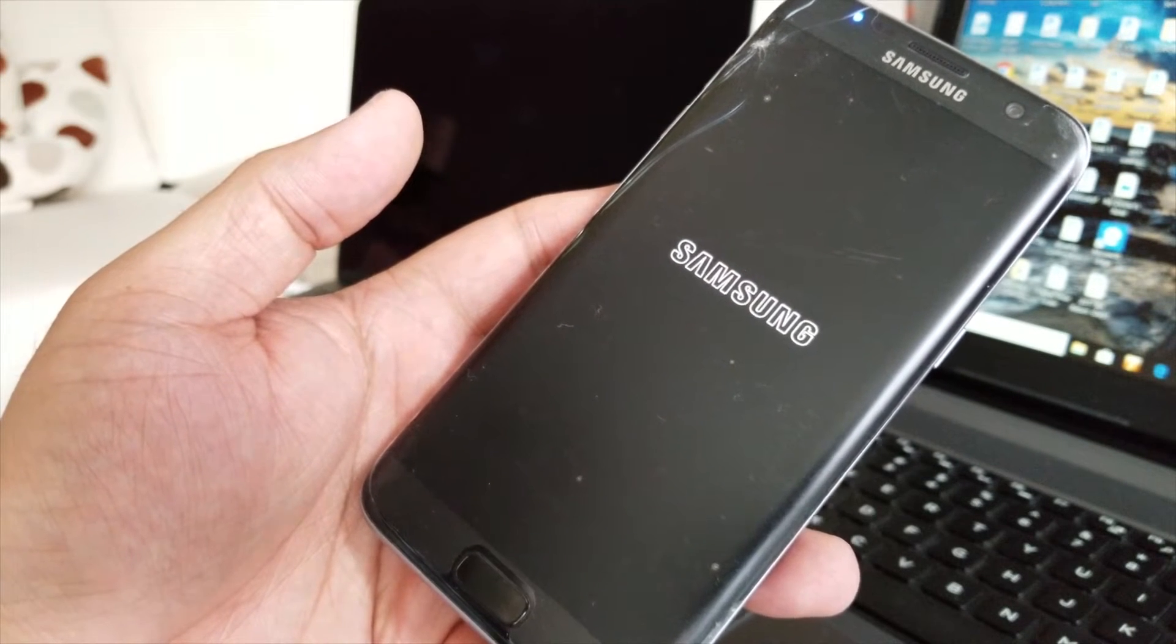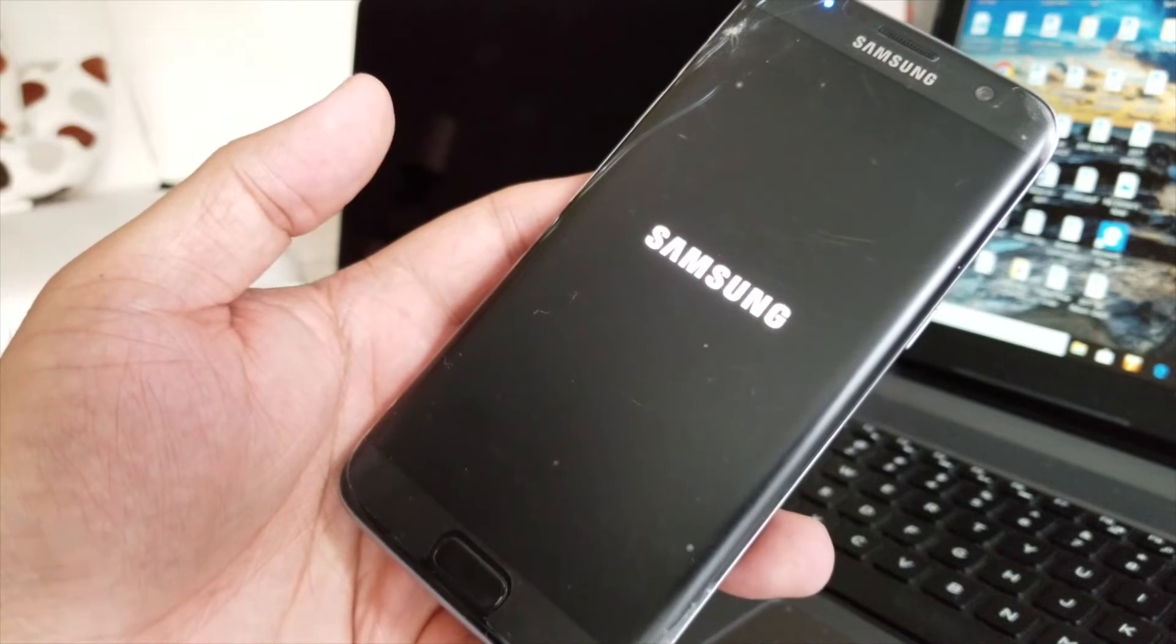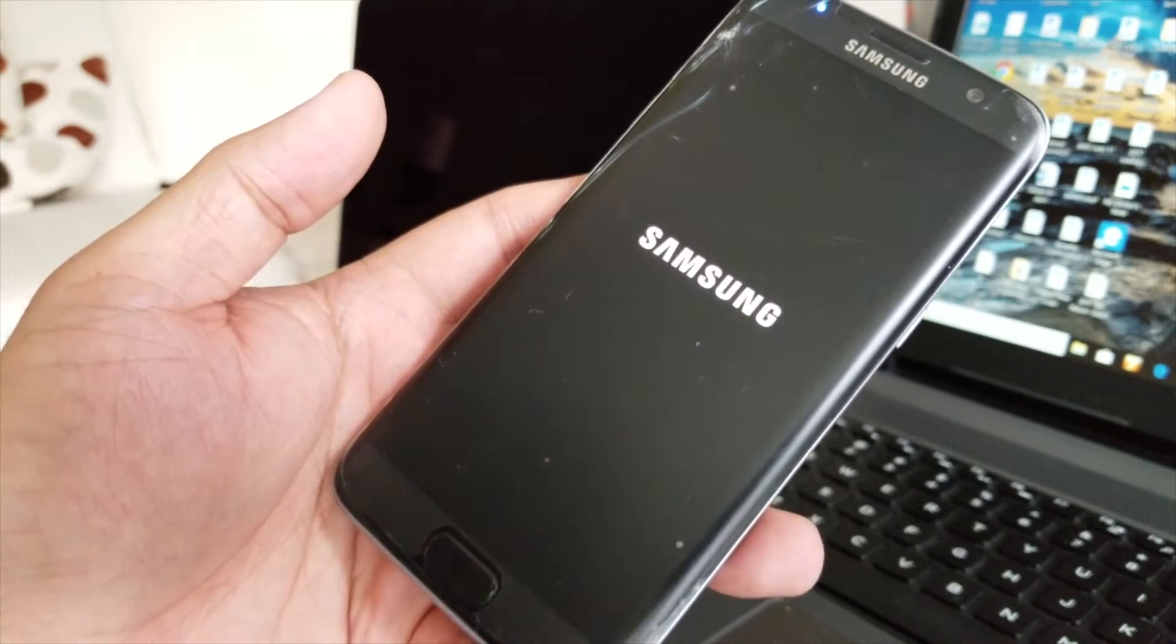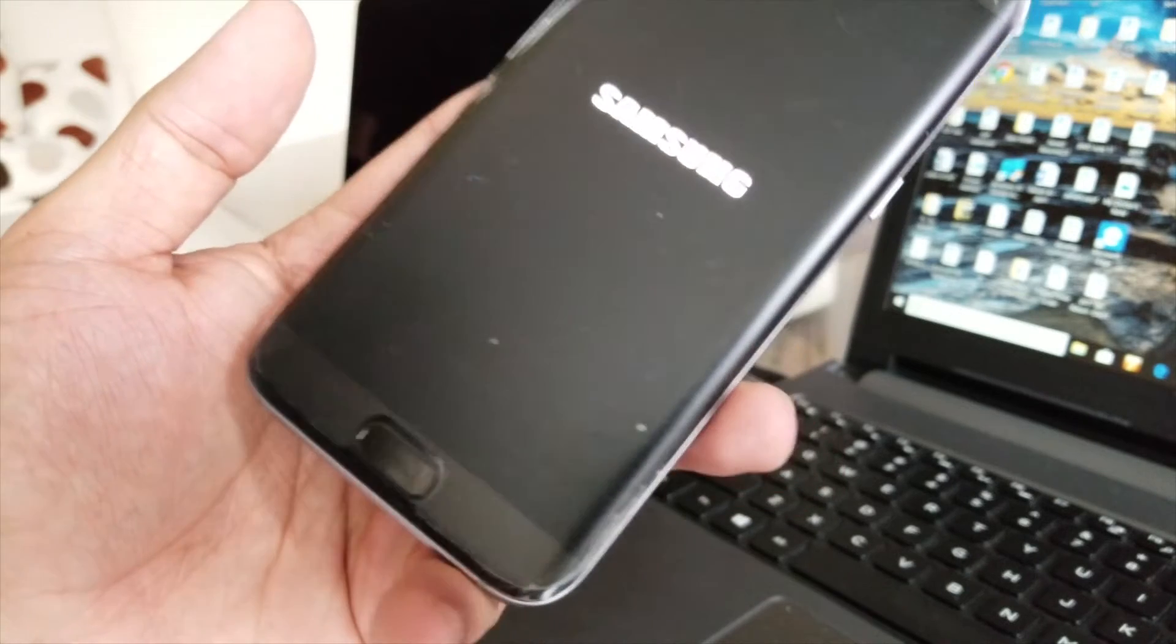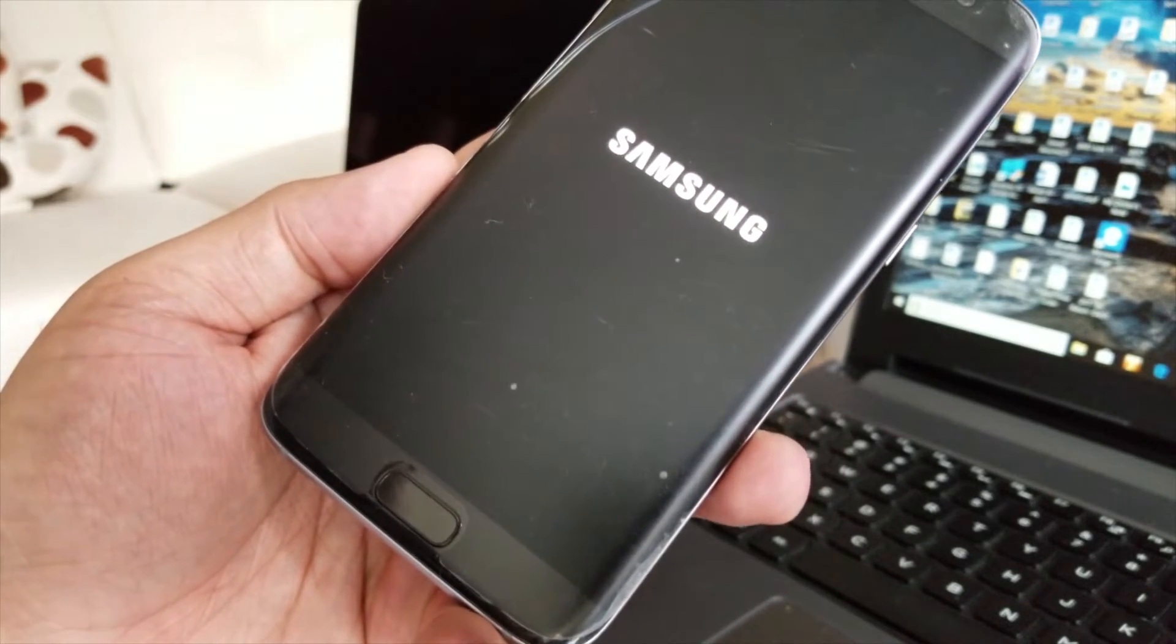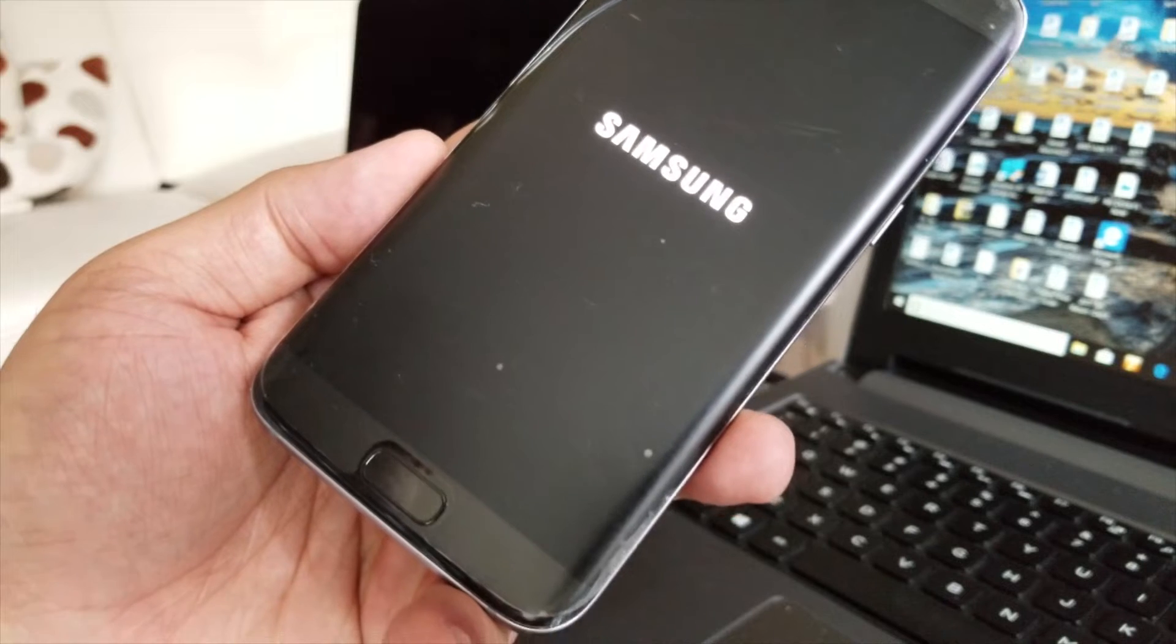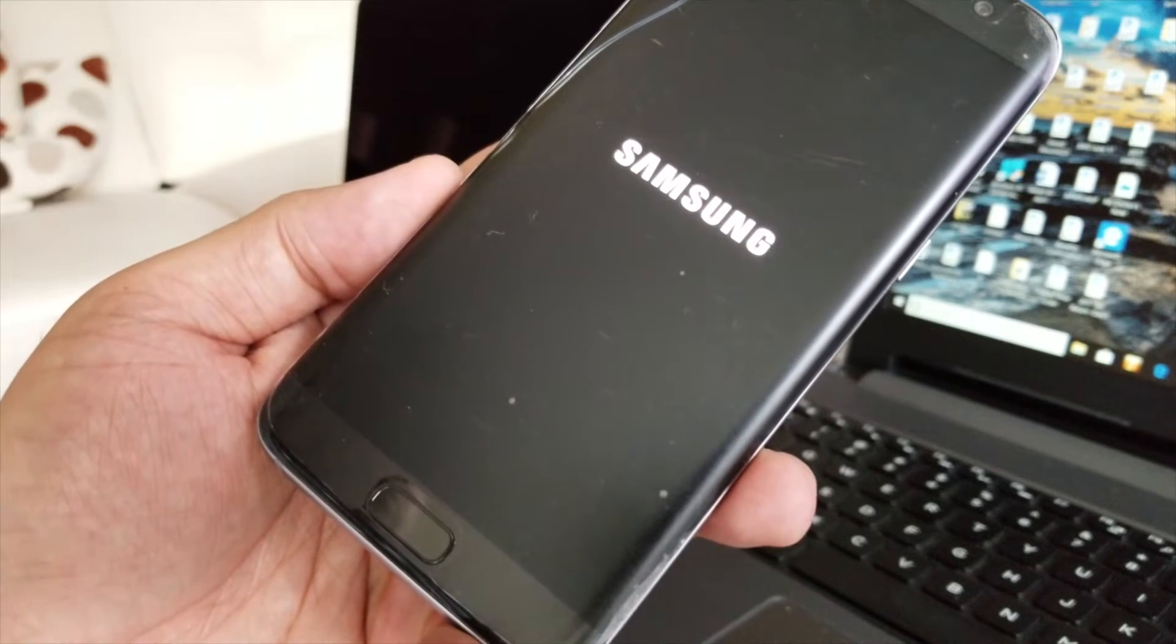Okay, and this is my old S7 Edge, a cracked screen one sitting on the side, never used it. Why not? Okay, let me play with it.